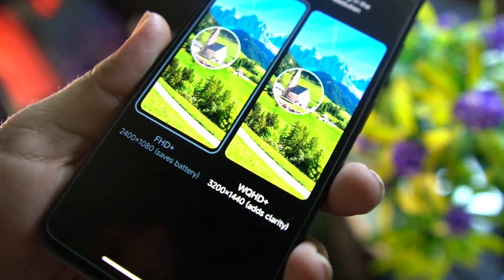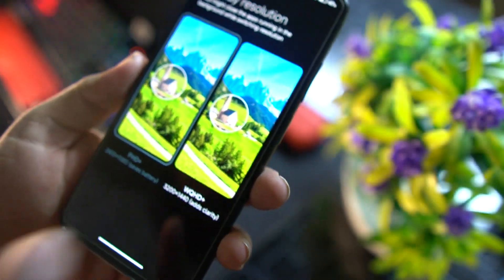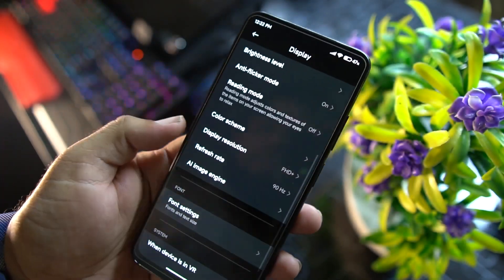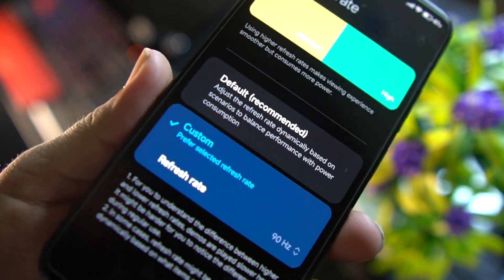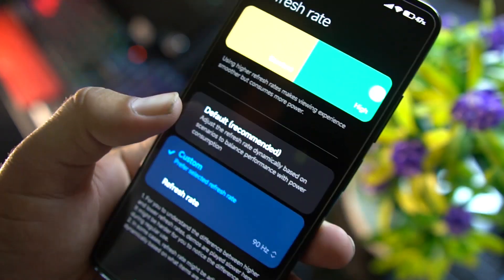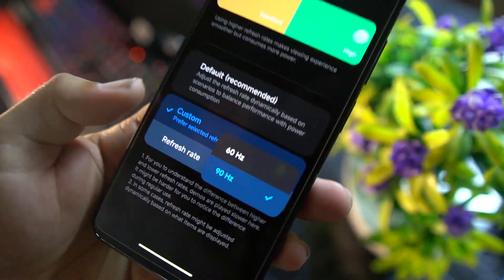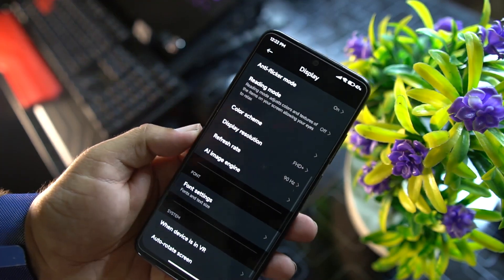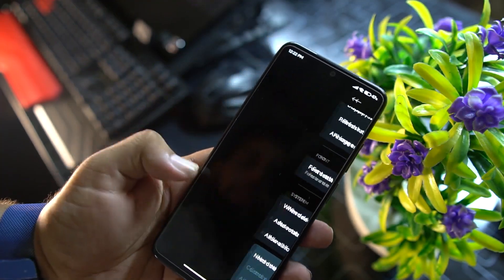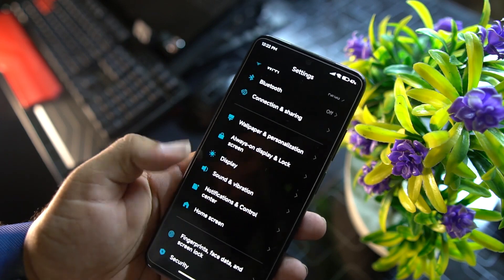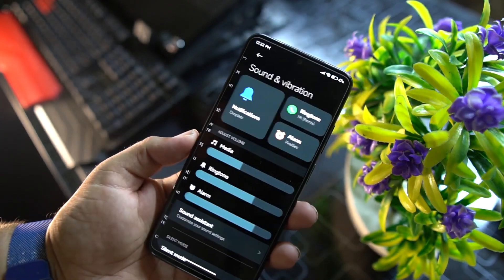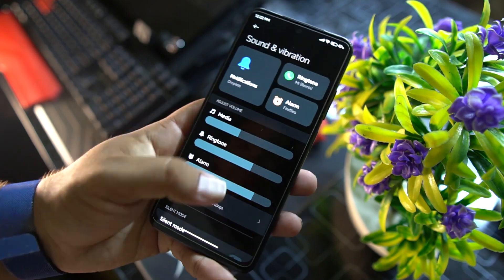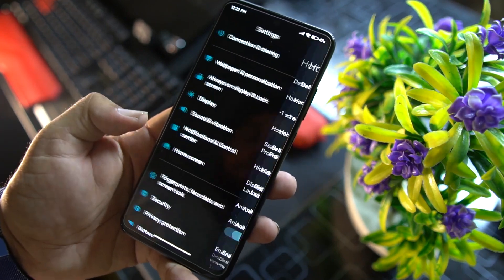For display resolution we have Full HD Plus and Quad HD Plus, both working. The refresh rate option lets you set a default or custom rate of 60 Hz or 90 Hz. After that we have AI Engine, phone settings, and other system settings.